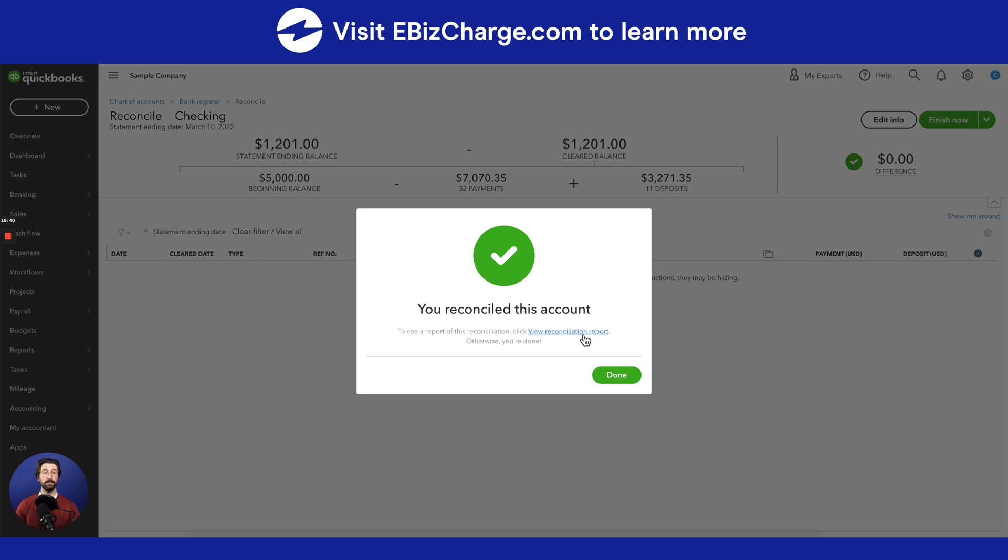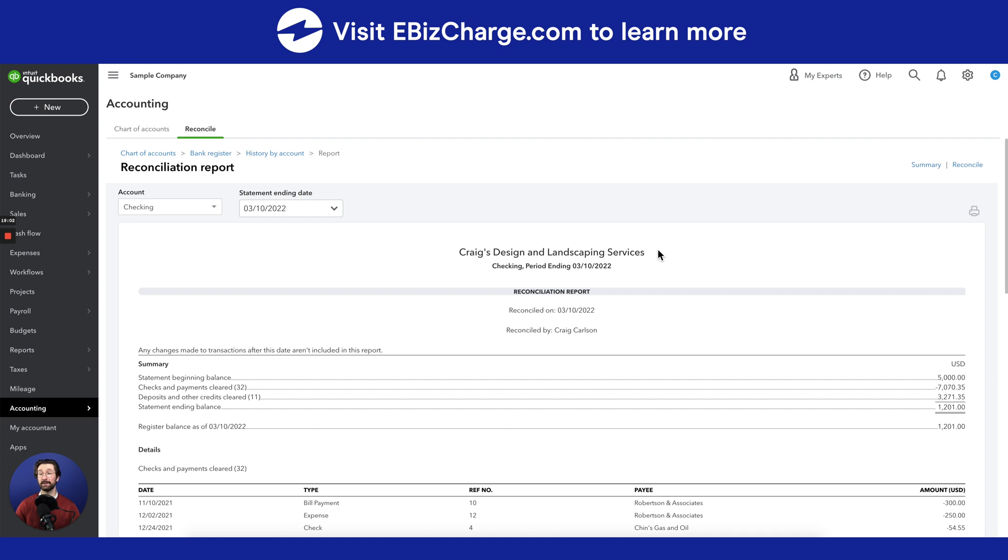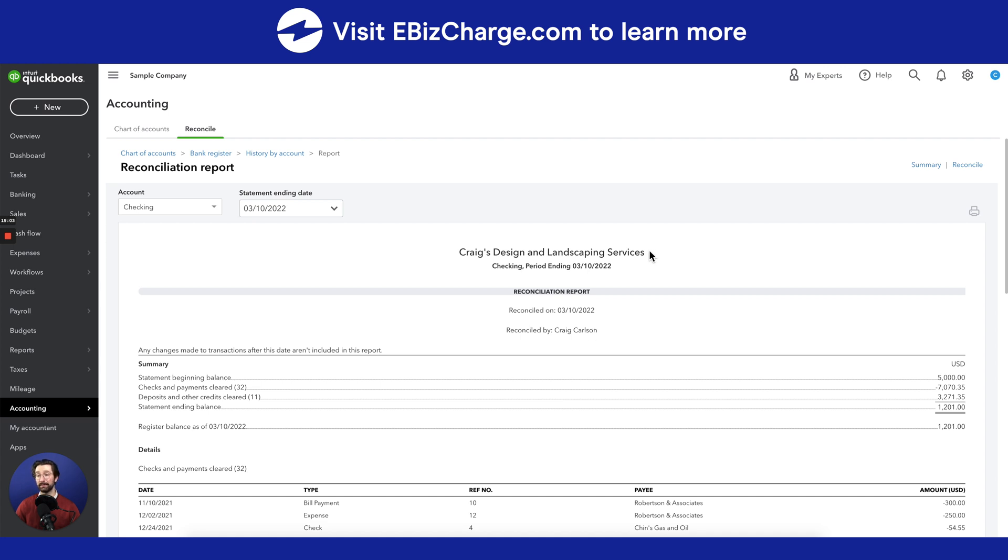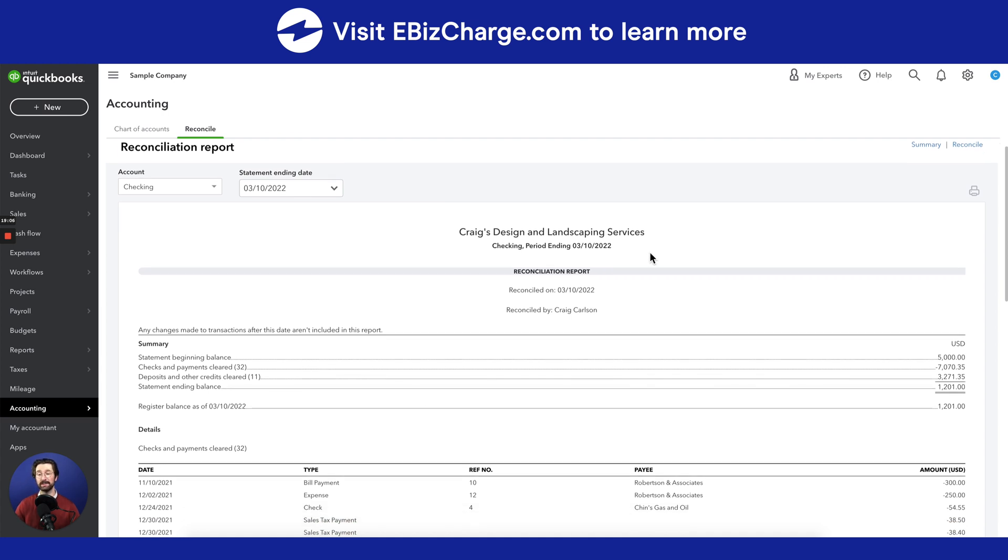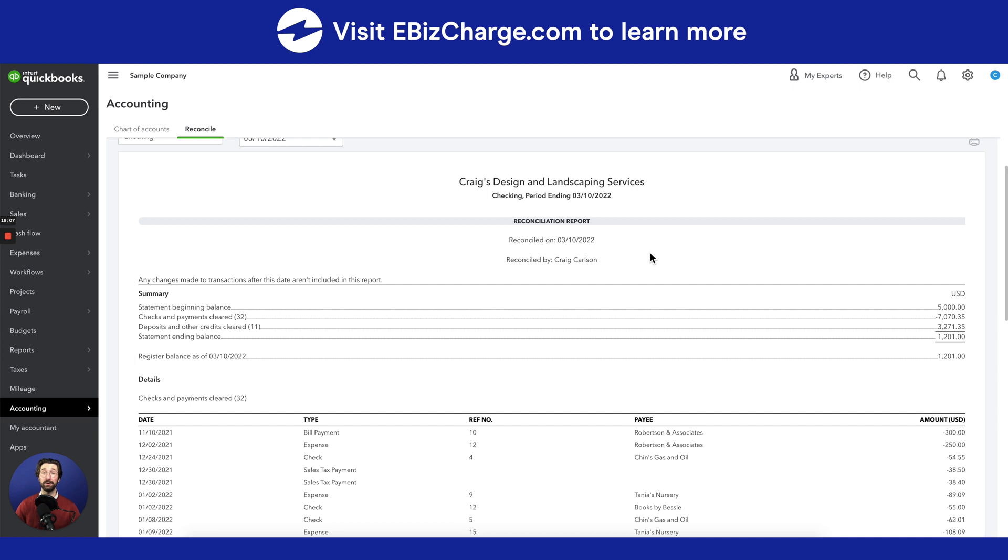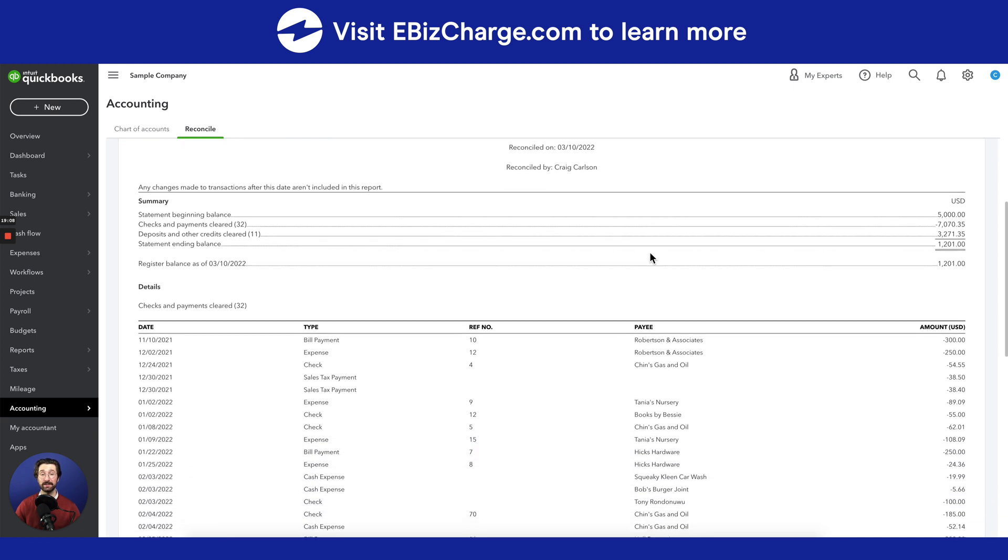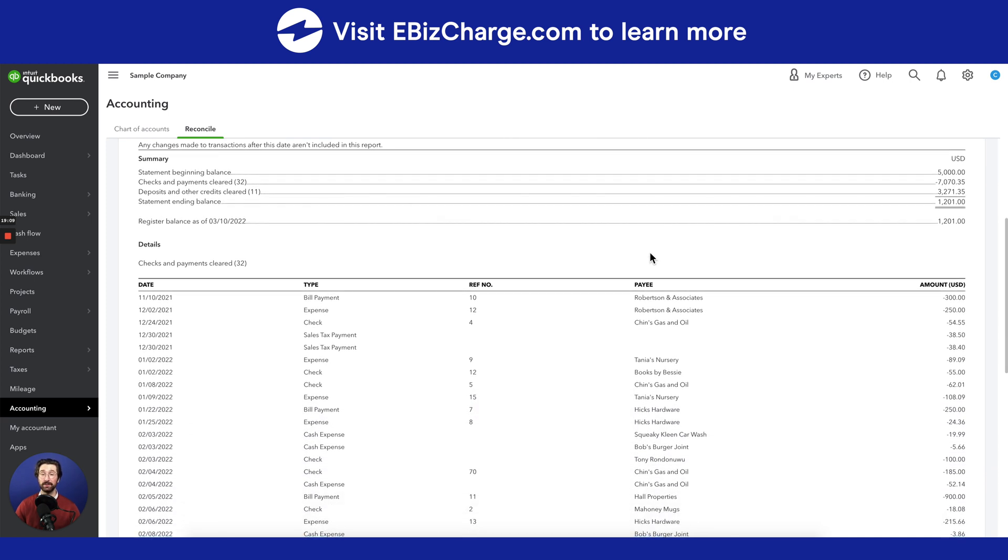If you want to see a full report of this reconciliation, go ahead and click that tab, and this page will just be a more specific version of what we just did. It'll have all of the transactions listed between your bank statement and your QuickBooks Online statement, and it'll be successfully reconciled.